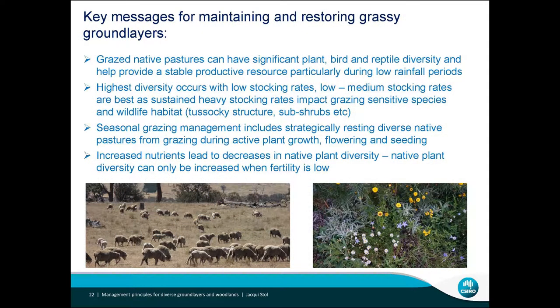Some of the key messages for maintaining and restoring these grassy ground layers: these paddocks can have really significant plant, bird and reptile diversity and help you provide a good productive, stable resource — particularly during rainfall. The highest diversity occurs with lower stocking rates, so low to medium stocking rates are best. You can also seasonally manage and strategically rest your native pastures to allow active plant growth, flowering and seeding. Increased nutrients tend to lead to decreases in native plant diversity.